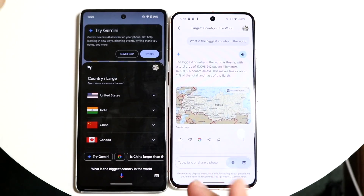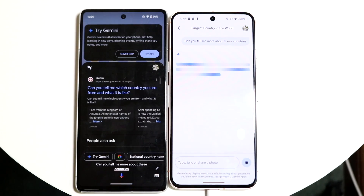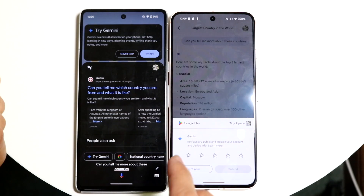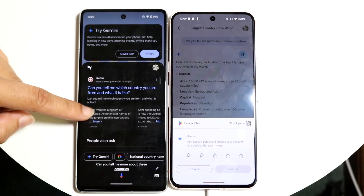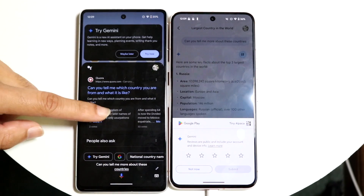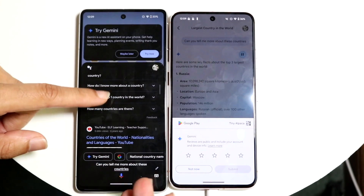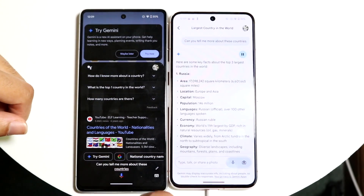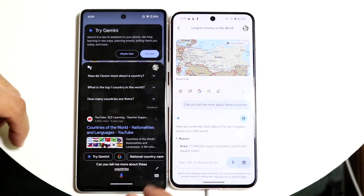Within both apps you can ask follow-up questions — something like 'can you tell me more about these countries?' You can see we can have a conversation about it, and Gemini tells me more things about Russia. Inside Google Assistant, it will basically just search it for you if it doesn't know, which can be nice but also a bit annoying. Google Gemini gives me the same information and allows me to have a conversation with it.